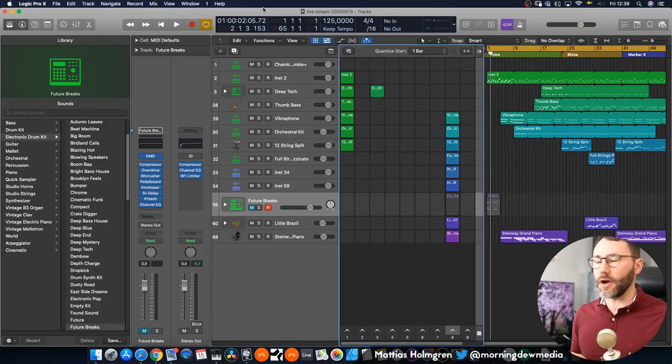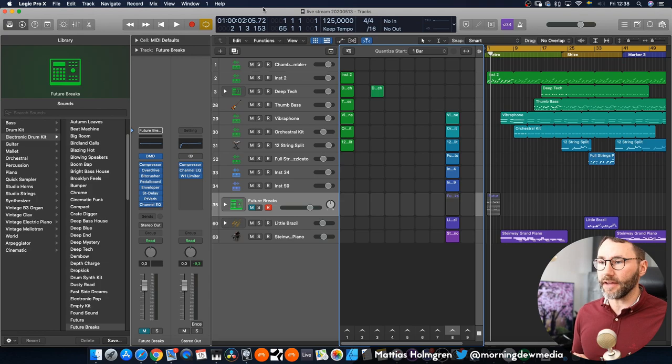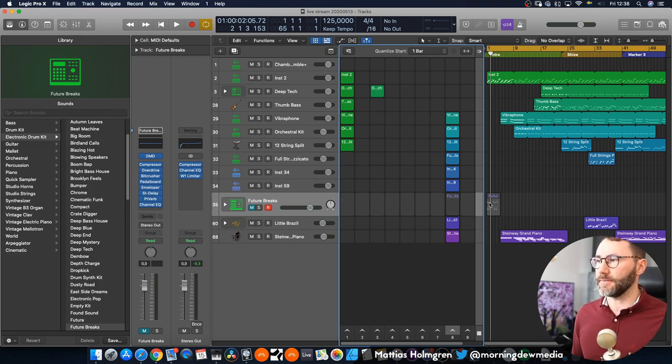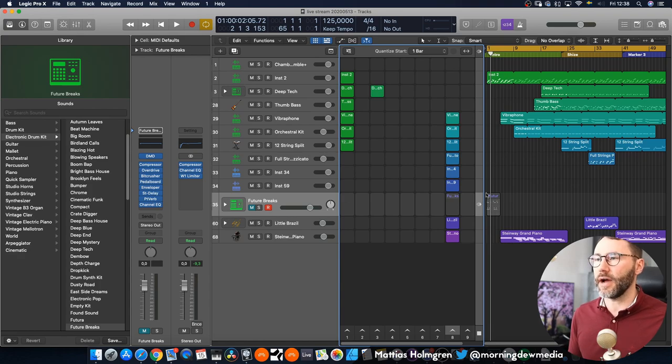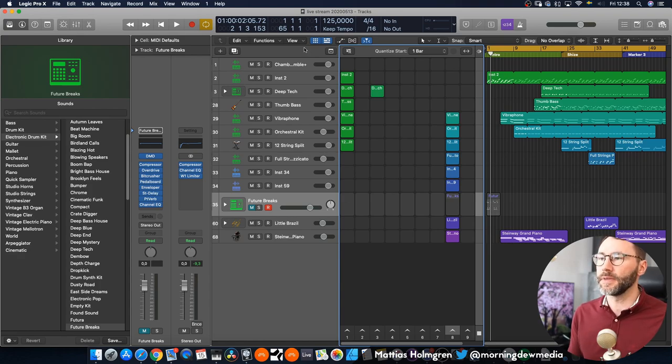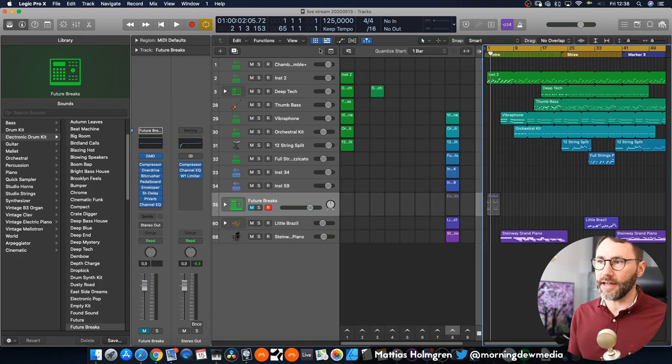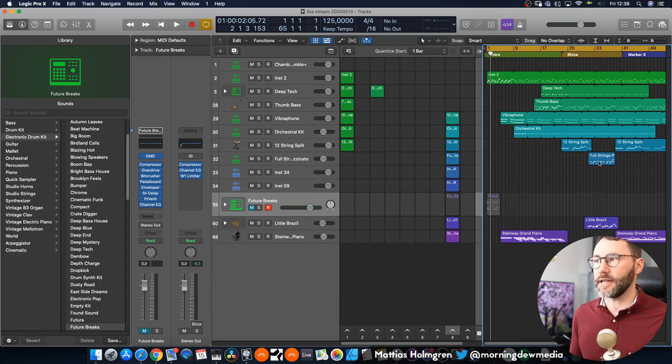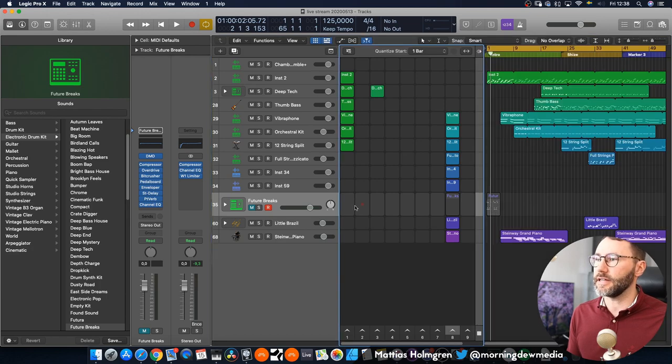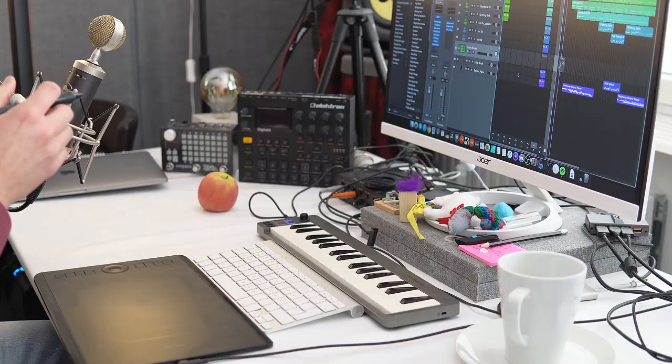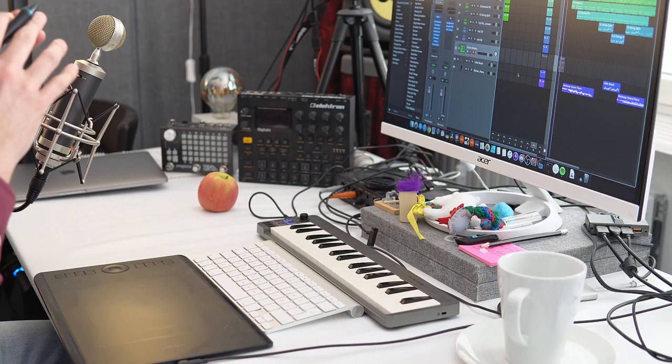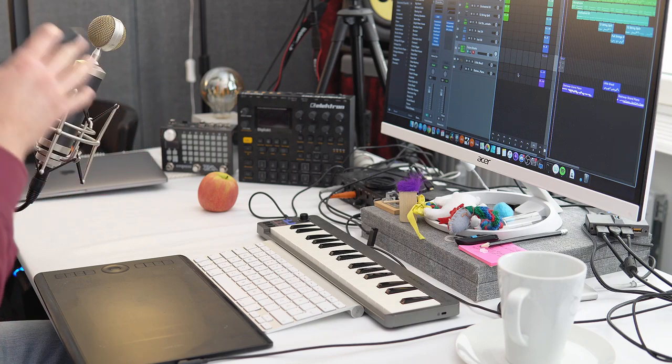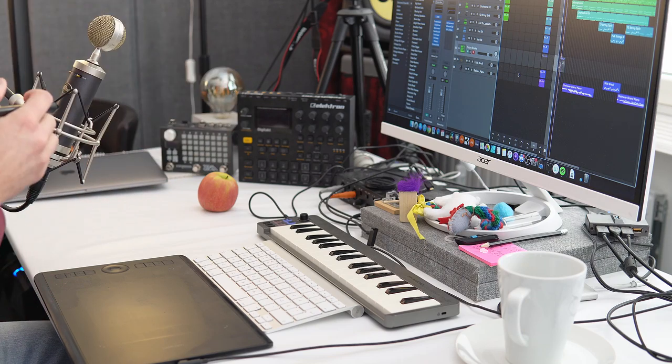Okay so here we are in Logic Pro X 10.5 and as you can see there's quite a big change here. You now have this clip launching view which you can deactivate and activate. The same thing goes for your arrangement view here which you also can deactivate and activate if you want. So the first thing which happens when you boot up Logic 10.5 is that it asks if you want to keep the old key commands or use the new key commands.